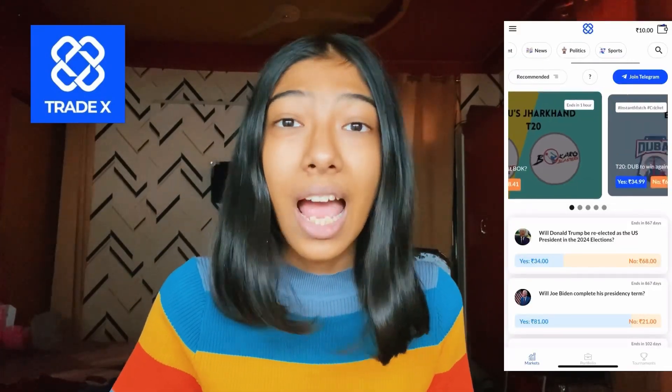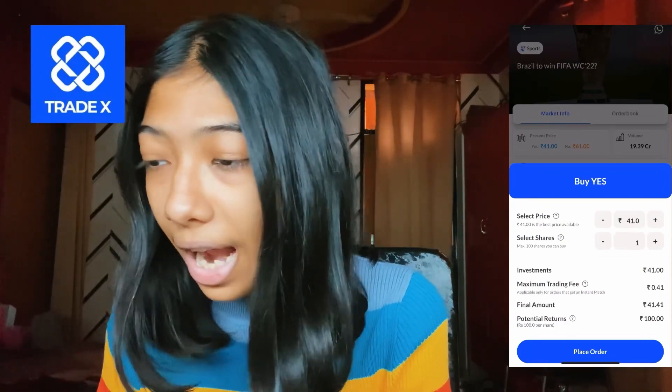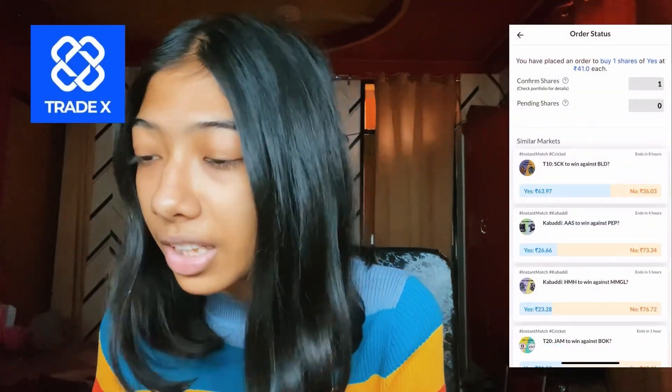Before we get started, I wanted to introduce you to Tradex, which is an opinion trading app — a great way for students and professionals alike to make money online. On Tradex, you can earn money by predicting events from categories like entertainment, politics, and much more. It is available on the web, Android, and iOS, and is the only opinion trading platform available on the App Store. For example, I am predicting if Brazil will win the World Cup — I can simply vote yes or no and buy the number of shares I want.